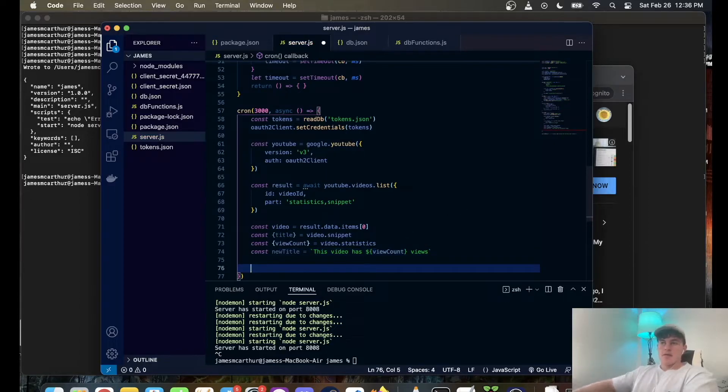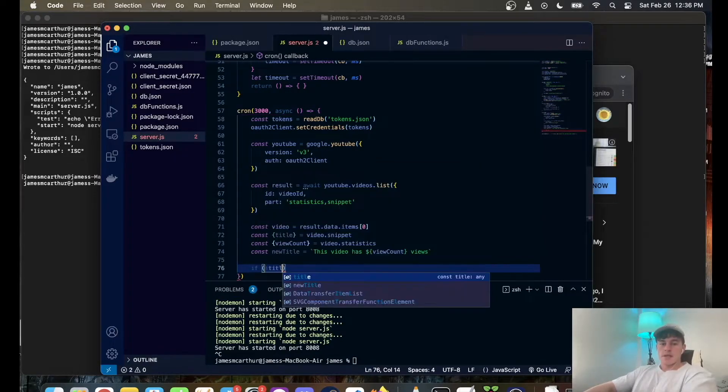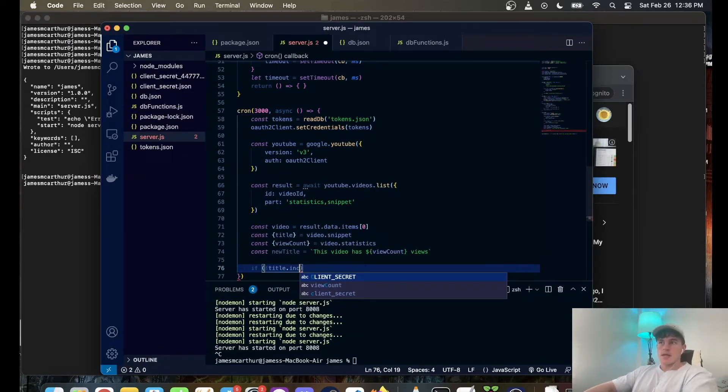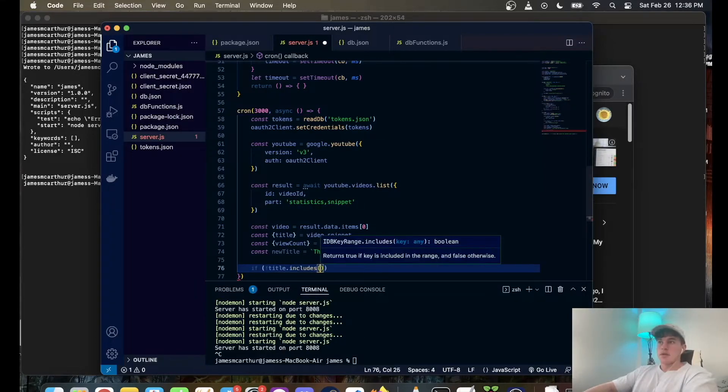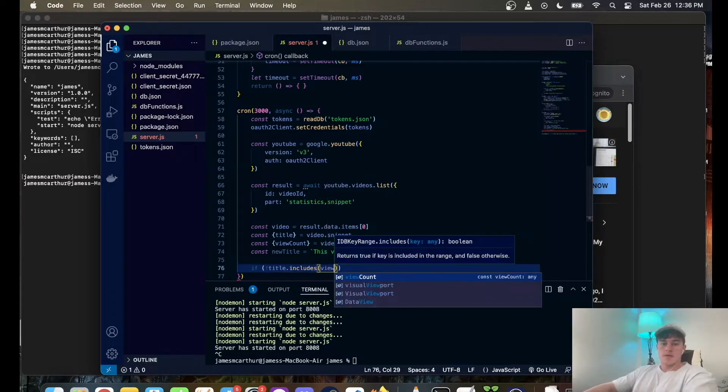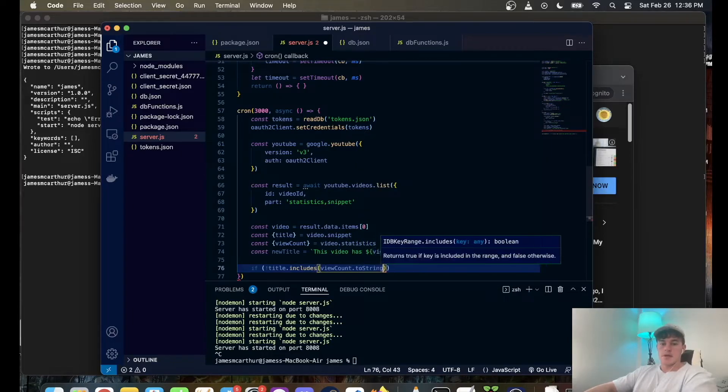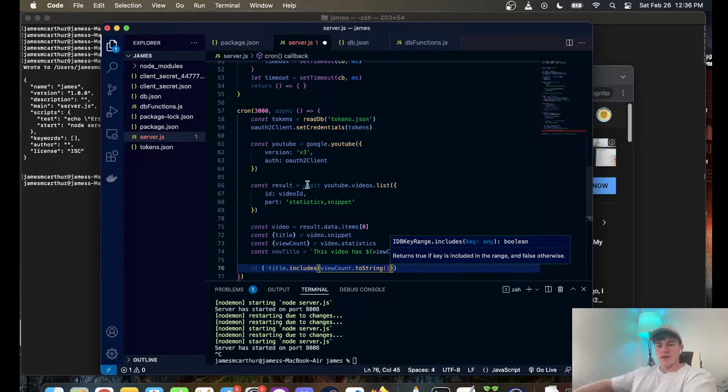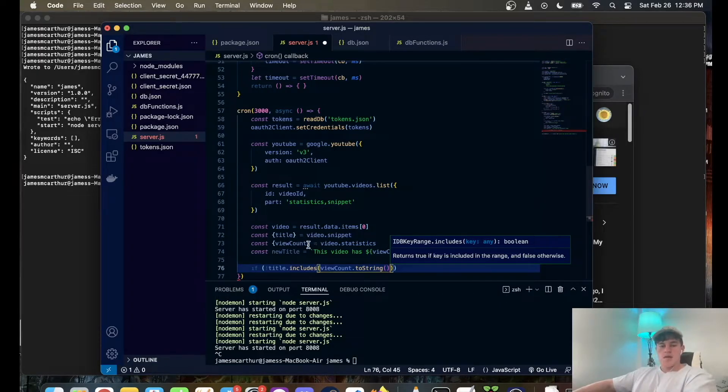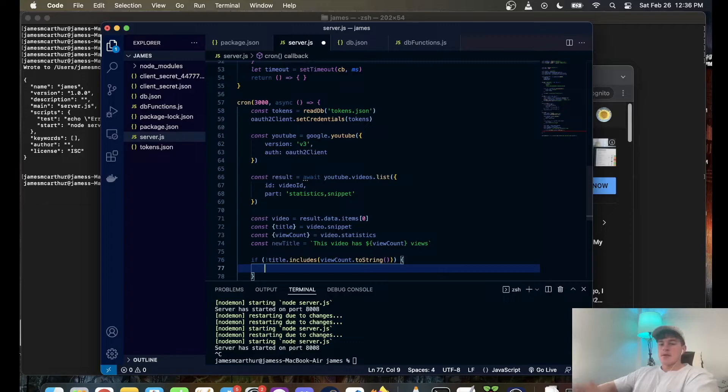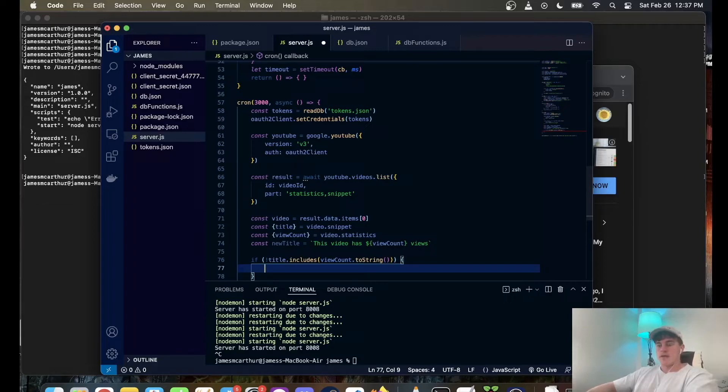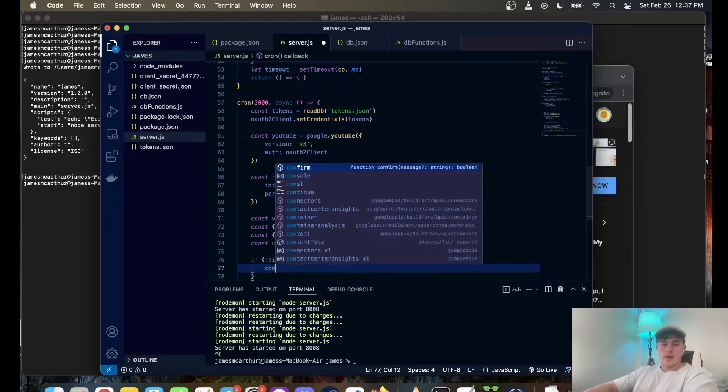The next thing we're going to do is have to update our videos. So now that we've read the thing, what we're going to do is we're going to say if title.includes view count.to string. So basically this is just going to check if the current title already has the current view count, that means that no one else has watched it. Sad times and guts for you. But basically we don't want to call this unnecessarily because you have like a base limit that you can call to the YouTube API for free and I mean it's super high and you probably won't run over it. But it's just you know good to, if you don't have to do it then don't do it.